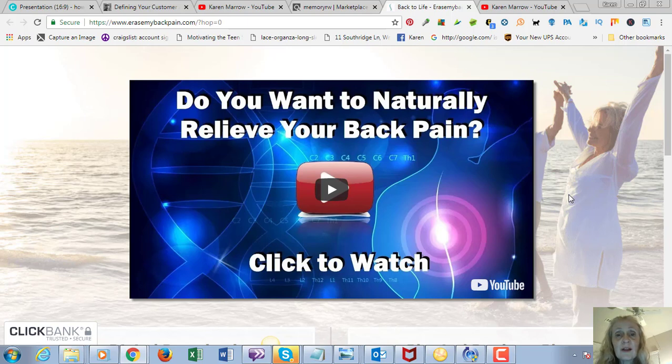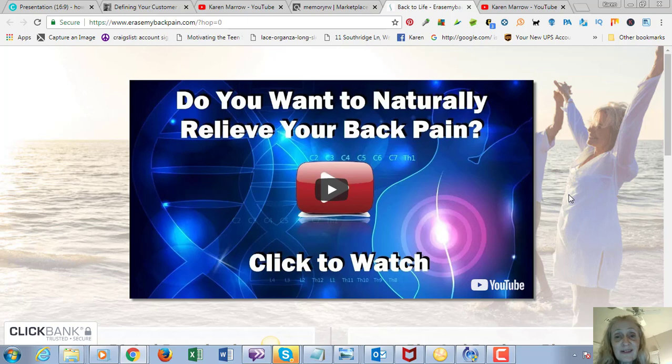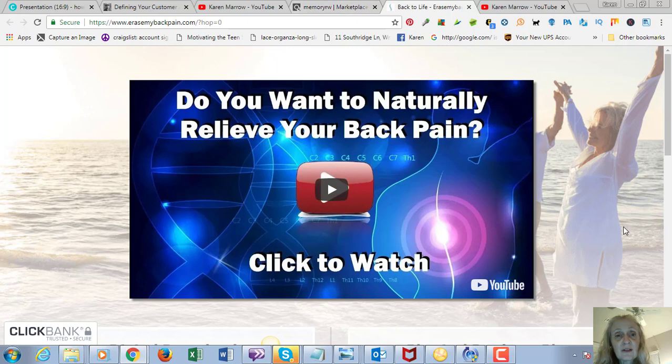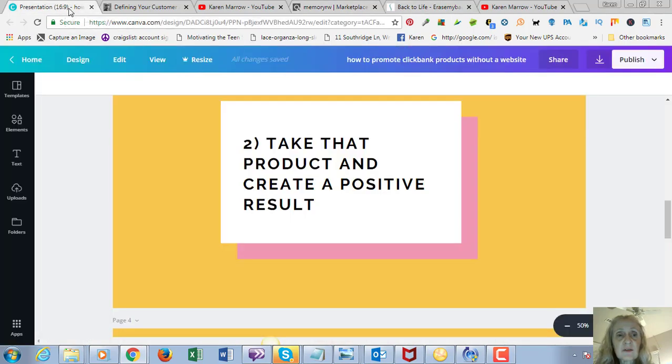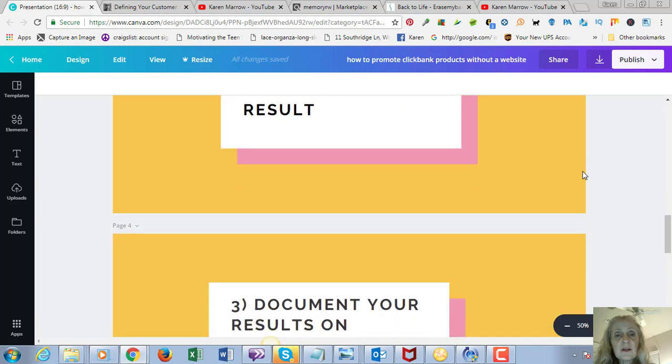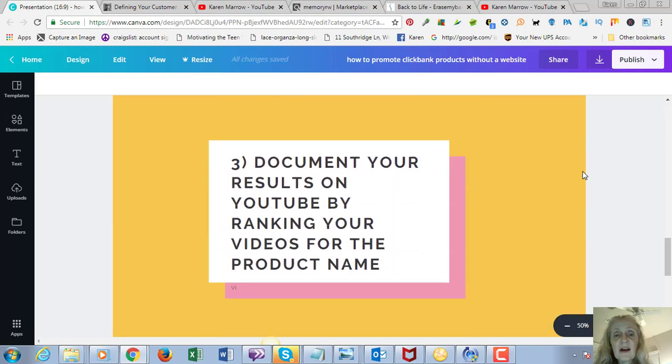I am. If I think that they're legitimate and I trust them, video is the best way to convey that know, like, and trust factor.